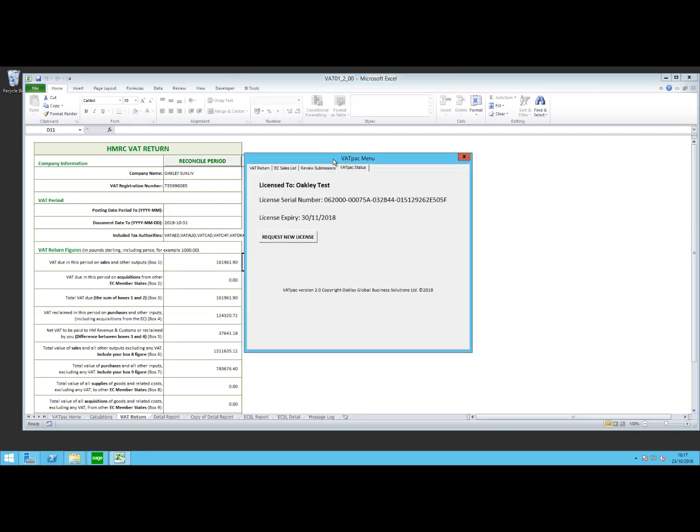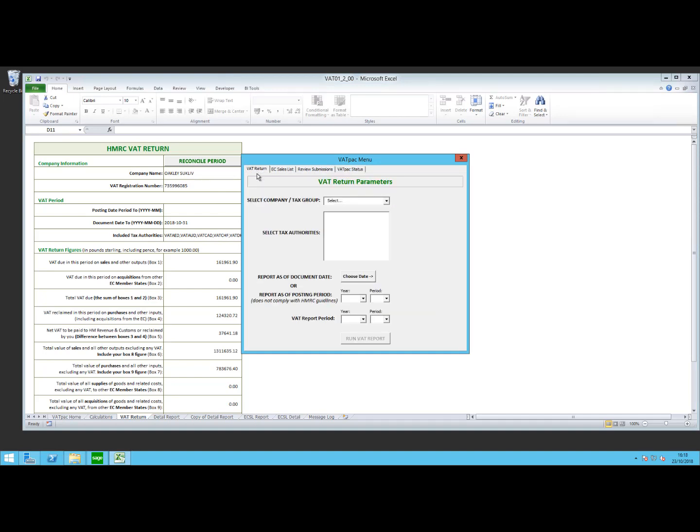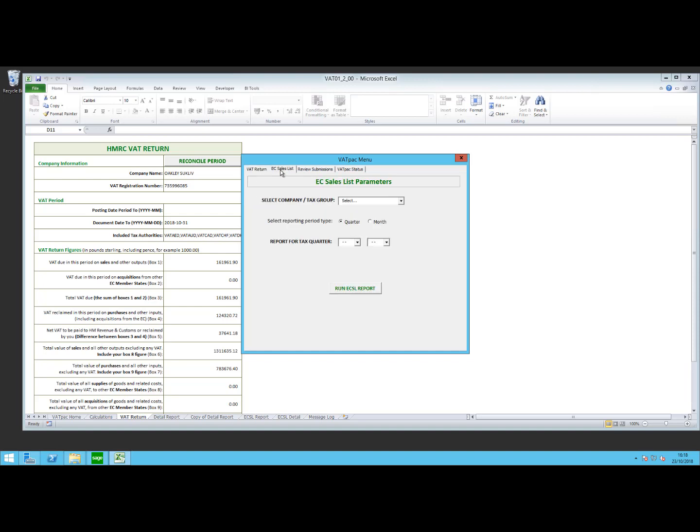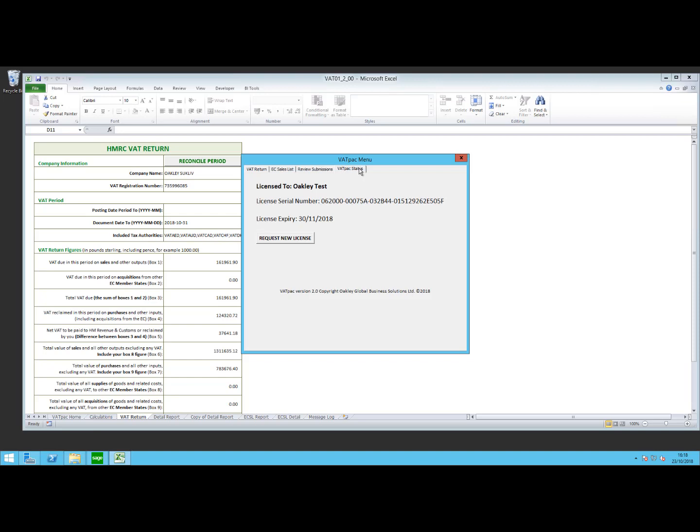When we first look at the VATPAC menu, we have four tabs. The first one we have is VAT return. This is where you can go and run your VAT 100 reports. We also have the EC sales list where you can run the EC sales list. Review submissions is where you can look over previously submitted data to the HMRC, and then the VATPAC status. This will tell you your license information and also the expiry date.